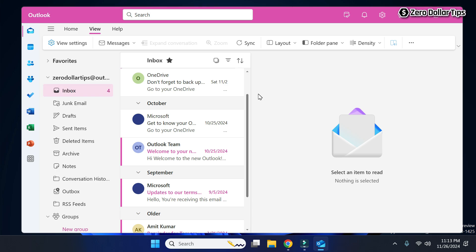So that's it guys, this is how you can easily change Outlook color theme to pink in Windows 11. If you like this video, please subscribe to the channel.